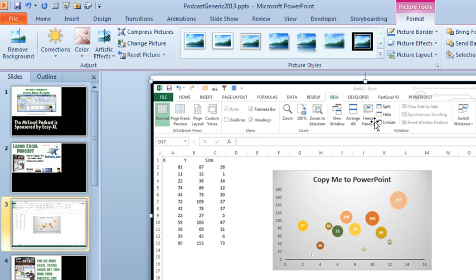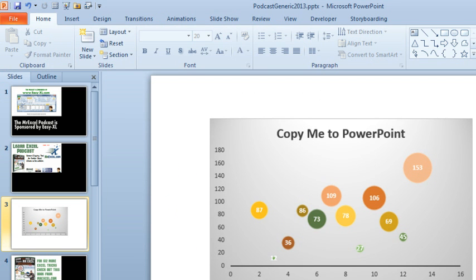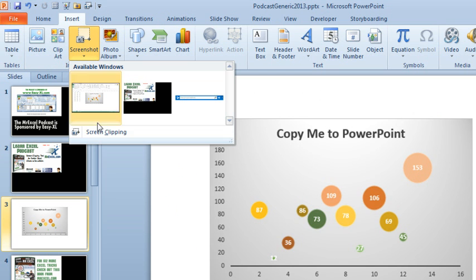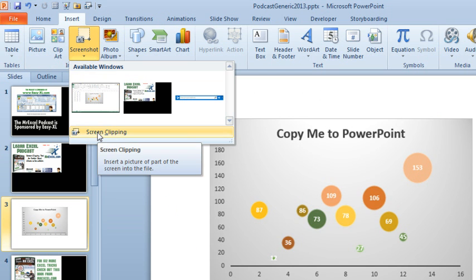You get the ribbon and the whole bit, then you have to use the Crop tool. For my money, the really good part of this is the little bit at the bottom with Screen Clipping.